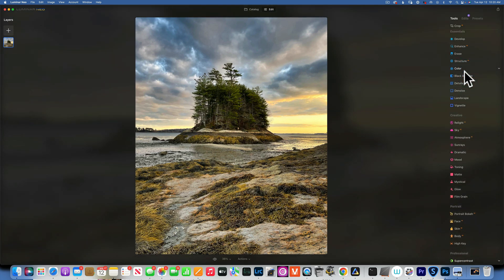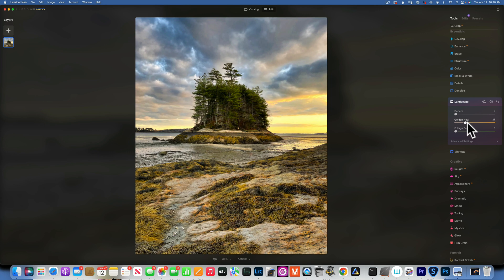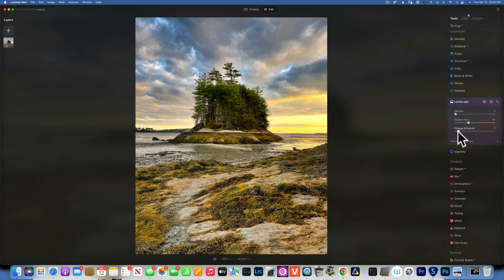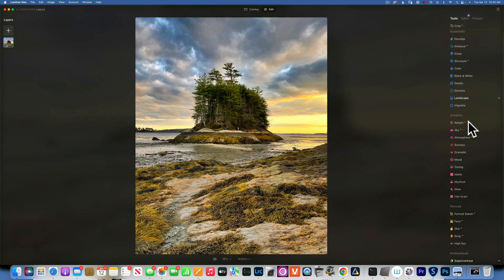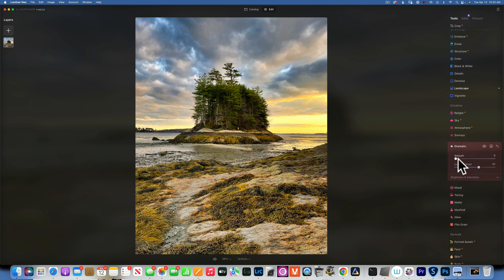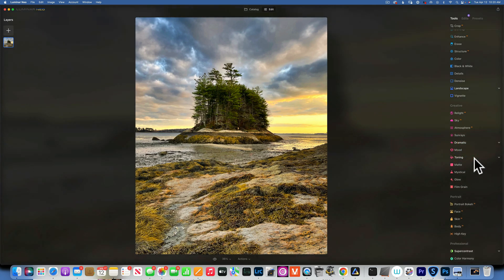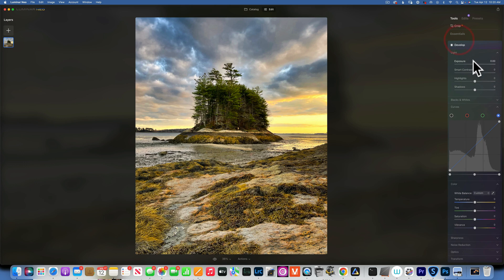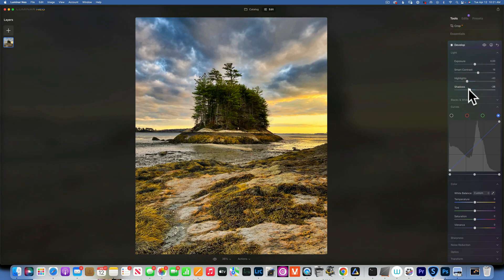Next let's go into Landscape and add a little bit of golden hour to warm up the highlights a little bit. The foliage enhancer - I don't really want to enhance the greens, the warm tones are my main focus. Let's go into Develop and add some contrast, take down the highlights, and maybe bring down the shadows a little bit. I like that before and after.